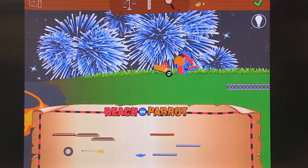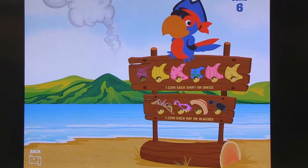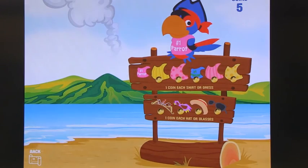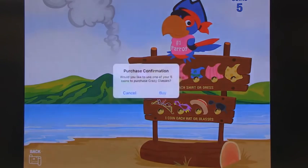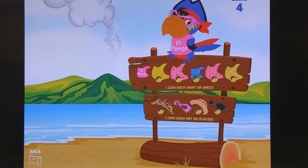We've reached Pat the Parrot. The final place is where students have collected all these coins along the way, and now they can spend their coins and buy little rewards — like sunglasses. This is where the child can actually purchase and decorate Pat the Parrot.